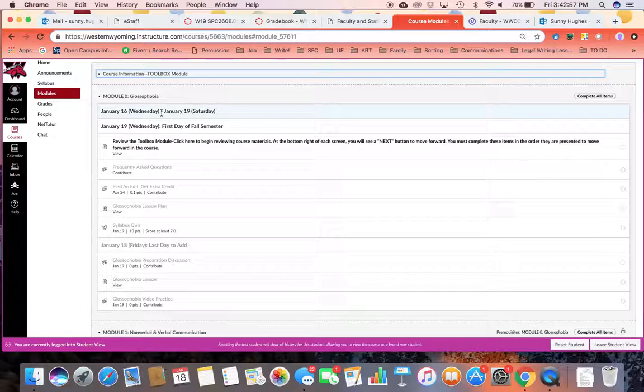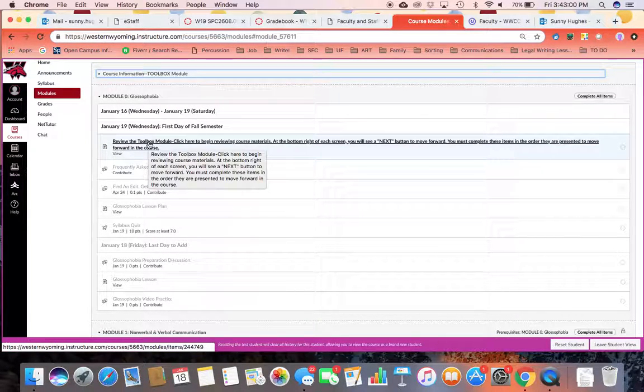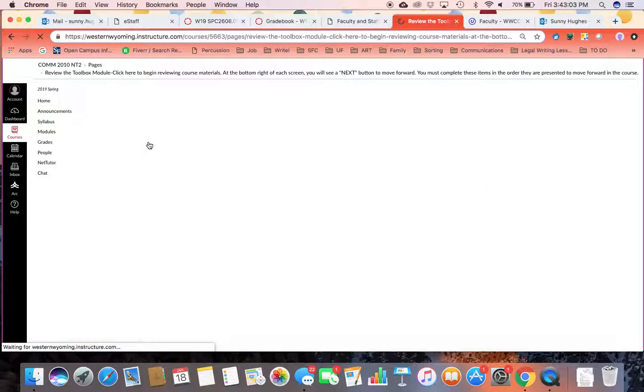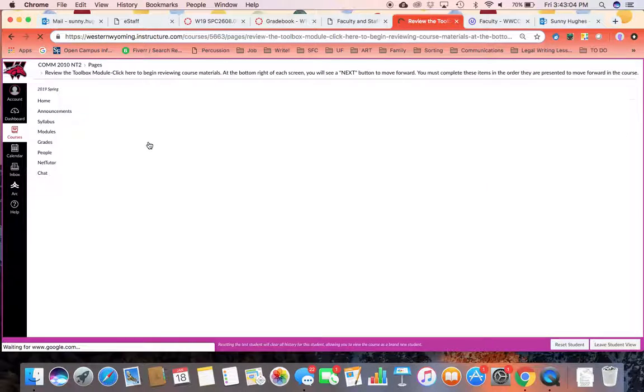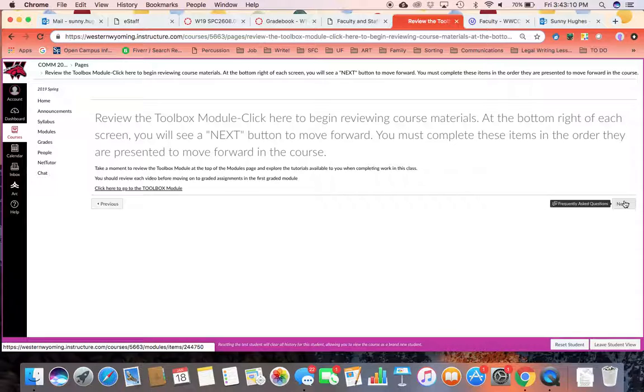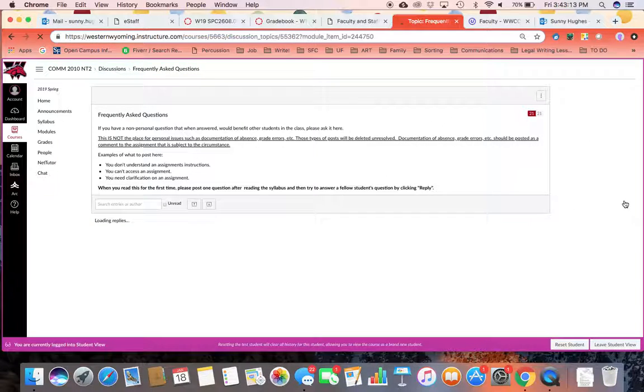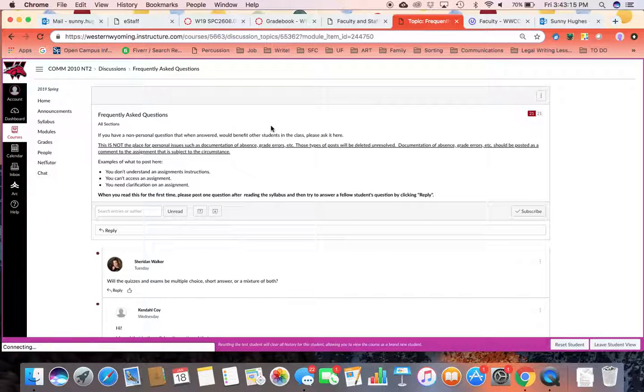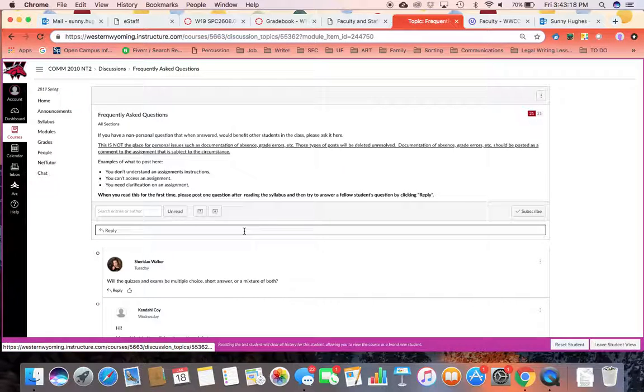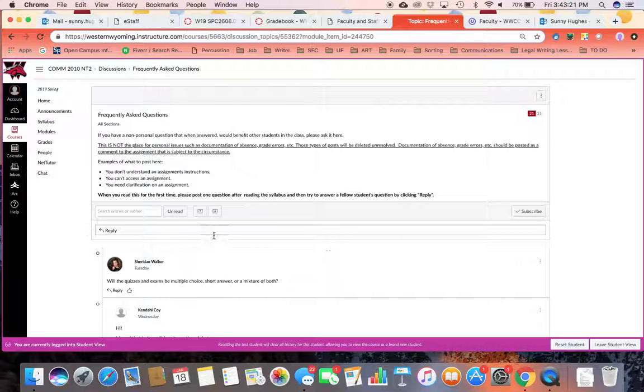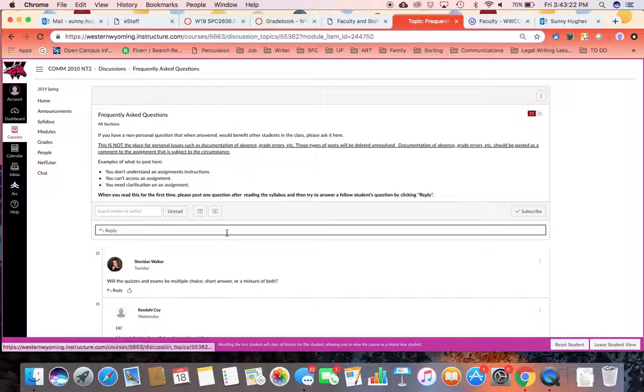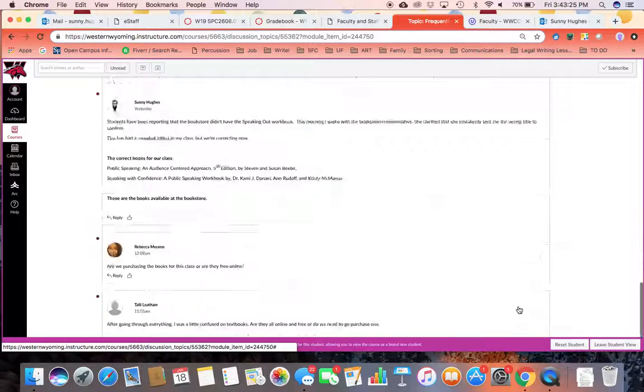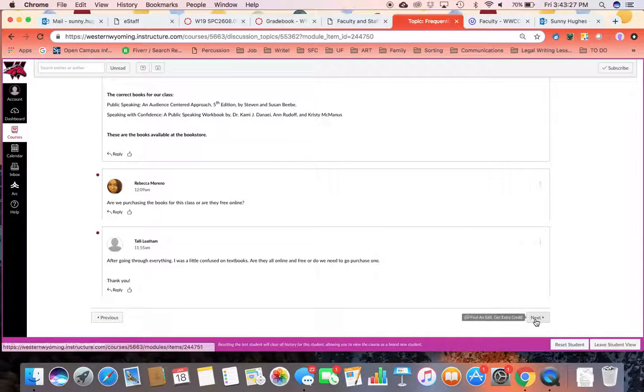So how you approach these modules is you're going to click on the first item in each module. For example, this page just tells you that you should be reviewing the toolbox module and that you click next to go forward in these modules. You'll then encounter the frequently asked questions page and you'll follow the directions here to post your first time initially. This lets me know that you're familiar with the frequently asked questions page.